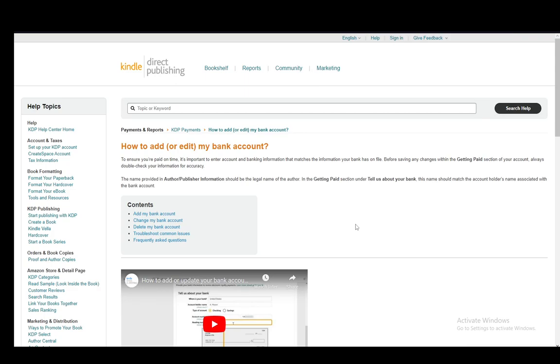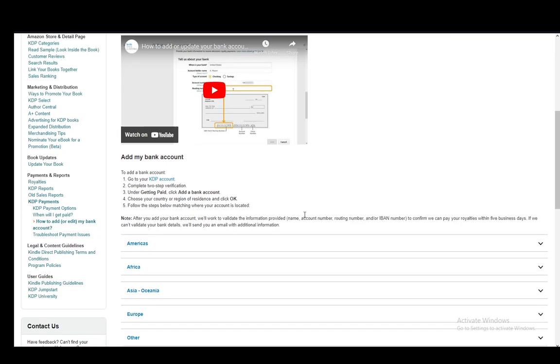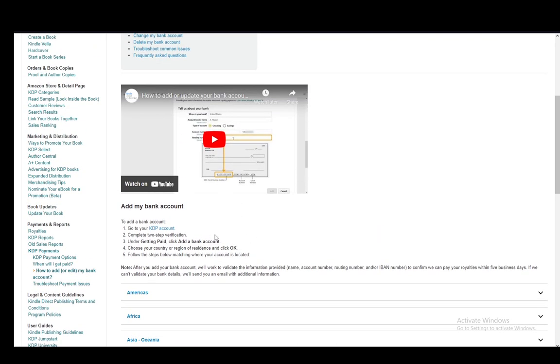In this video I'll be explaining how you can create an Amazon KDP or Kindle Direct Publishing account and I'll also be mentioning how you can change your bank account information on the Kindle itself or just as a customer. This is for creating a bank account or adding or changing your bank details in Amazon KDP. So let's get right into it.